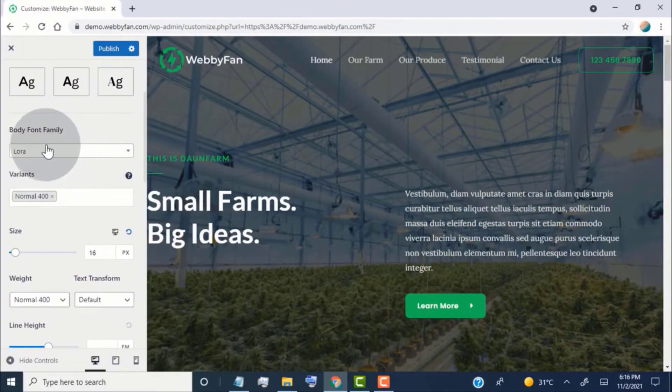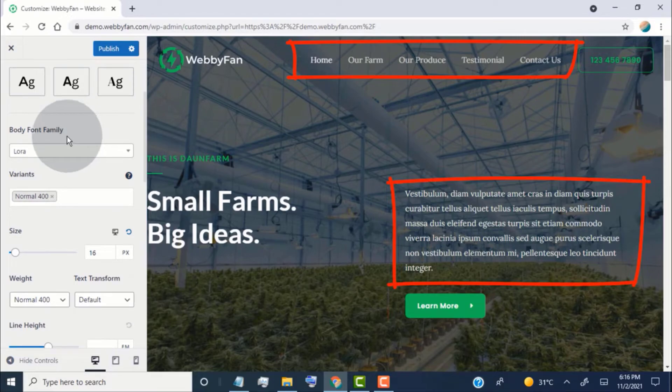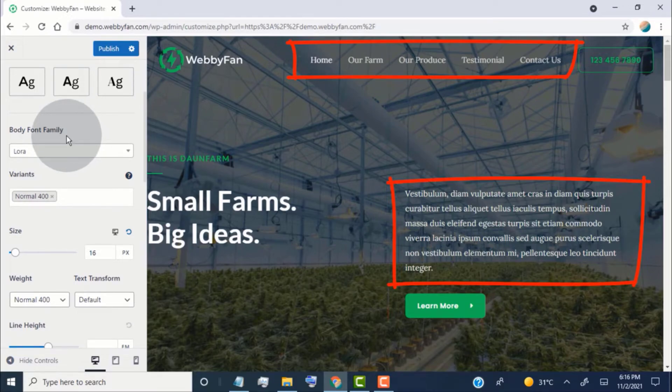From here we can change the body font family. If you don't know which font is in the body font family, navigation text and paragraph text are in the body font family.